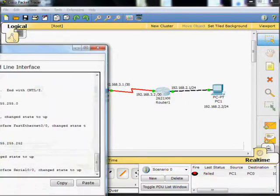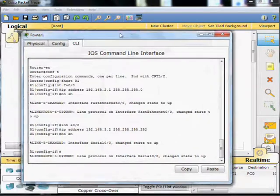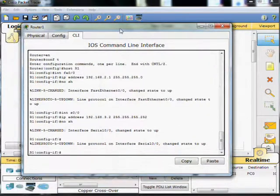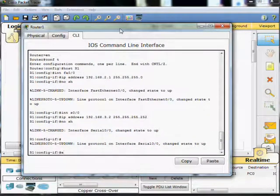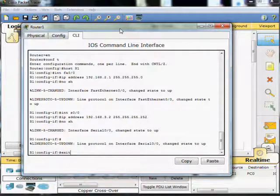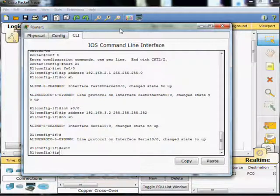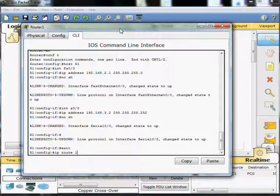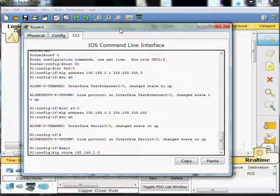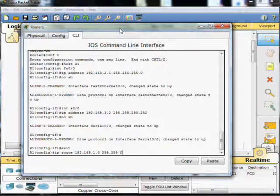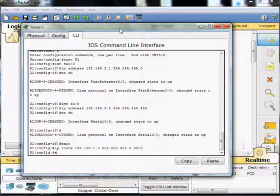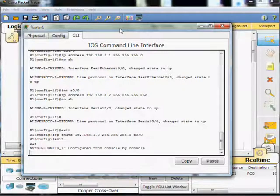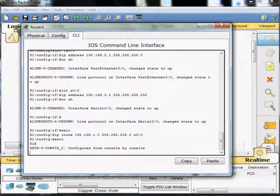We pop over onto router number 1 and we use global config mode again. We do IP route 192.168.1.0, same mask 255.255.255.0, and exit interface serial 0/0. And exit out and we are done.